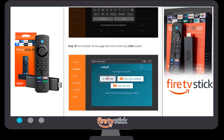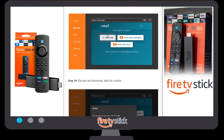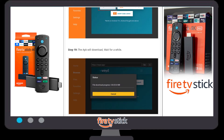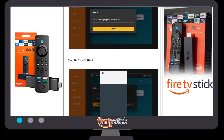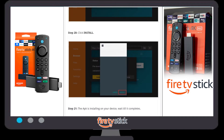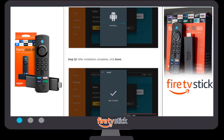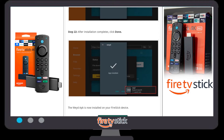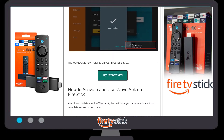Once you have correctly typed the URL in the search bar, click 'Go'. A new window will appear — select 'Direct Link'. There are lots of options but select Direct Link. The APK will start downloading. Wait for the download to complete. Once it is fully downloaded, a new pop-up window will appear — select 'Install'. Your application will begin installing.